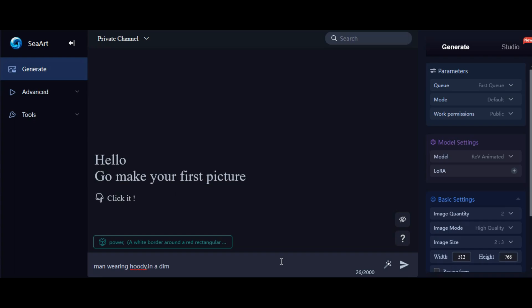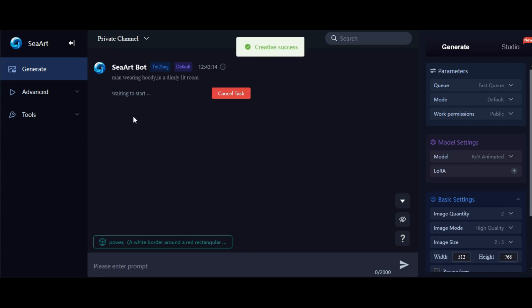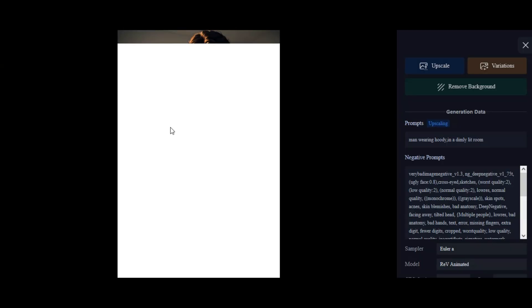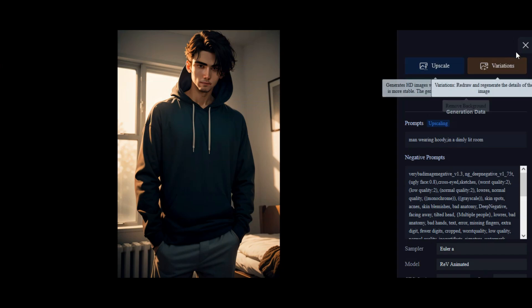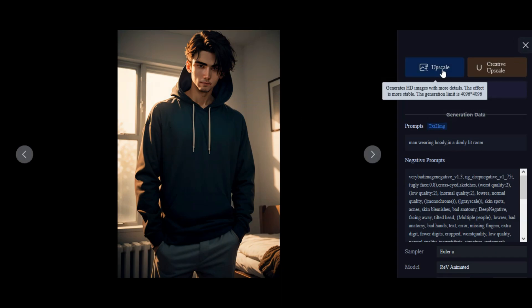Wow, the result is pretty impressive. You can even upscale the image to see it in high definition.